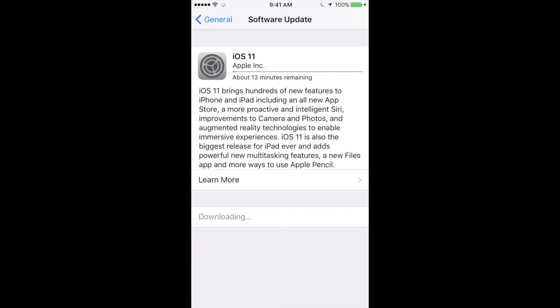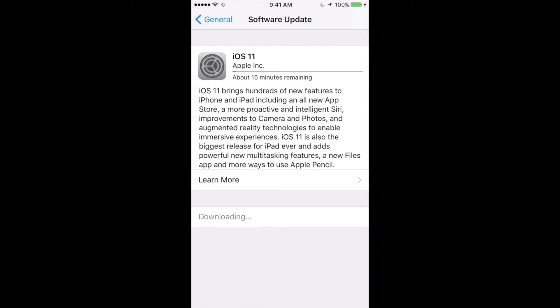So you will notice that your phone with every update that you do, it gets a tad slower because there's just more things that Apple's building into it. Some of you may have noticed when you updated from iOS 9 to iOS 10, for some of you - very, very few - it might have improved a little bit